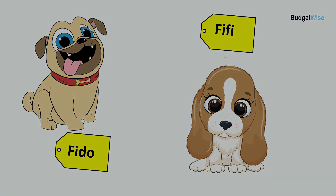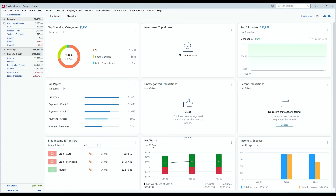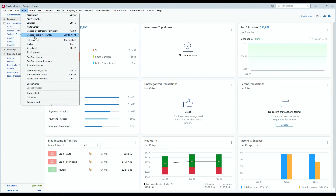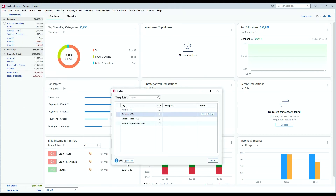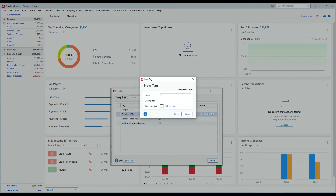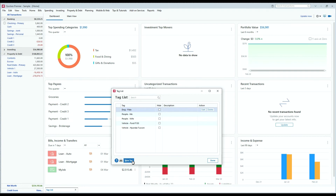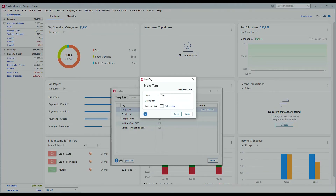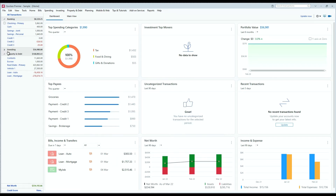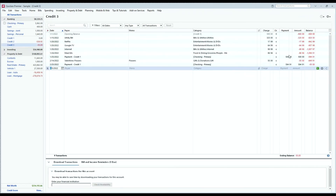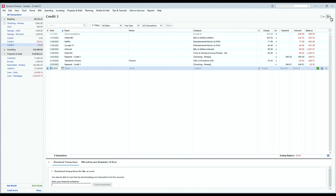Now let's look at an example of how to set up a tag, use it, and then run a report on it. To set up a tag, you would go to the Tools menu and select the Tag List. Next, click New Tag and type in the name and description. In our example, we're going to create a tag for our two dogs — we're going to do Fido and Fifi. Now once these tags are created, we can use them in our transactions. First, you will want to ensure that the tag column is visible in your register. To do this, select the Settings icon, then Register Columns, and make sure Tag is checked.